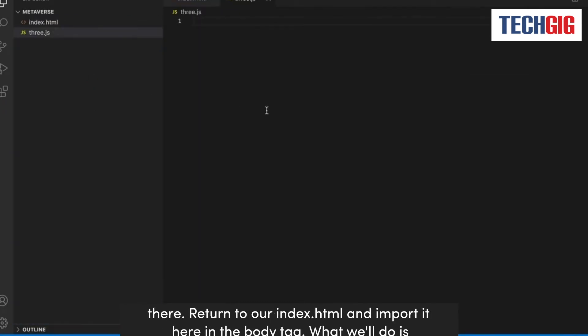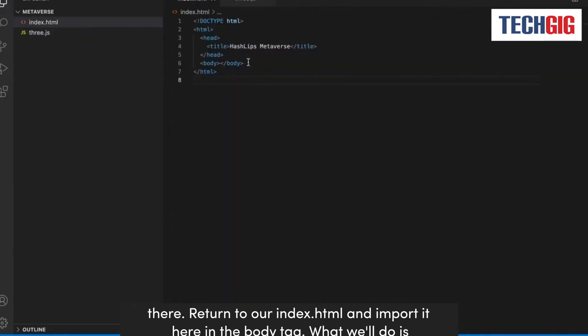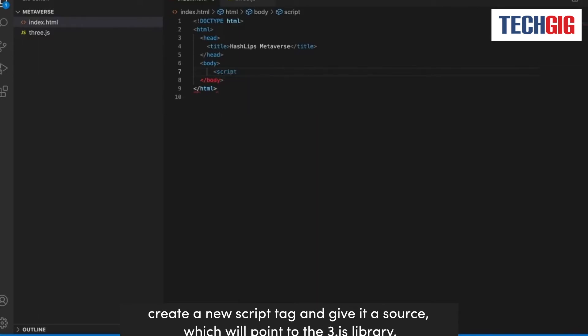Return to our index.html and import it here in the body tag. What we'll do is create a new script tag and give it a source, which will point to the Three.js library.